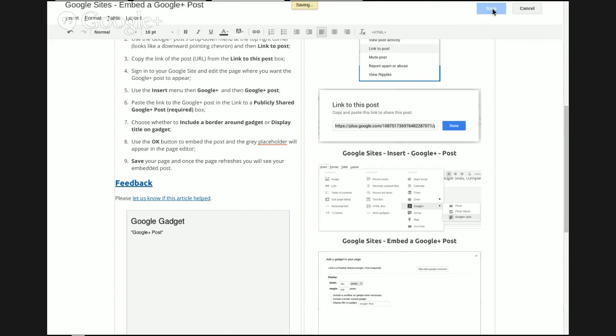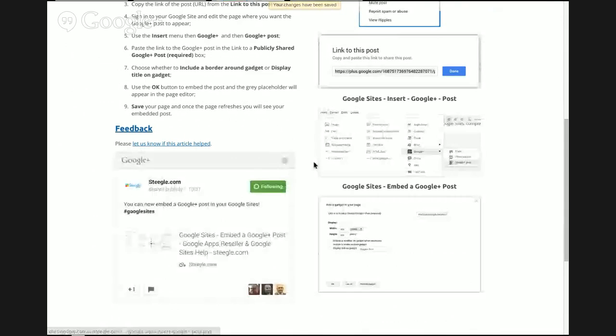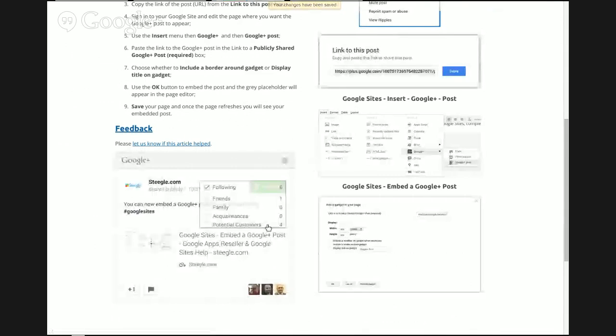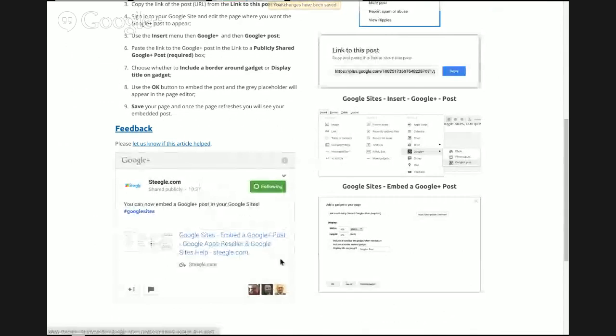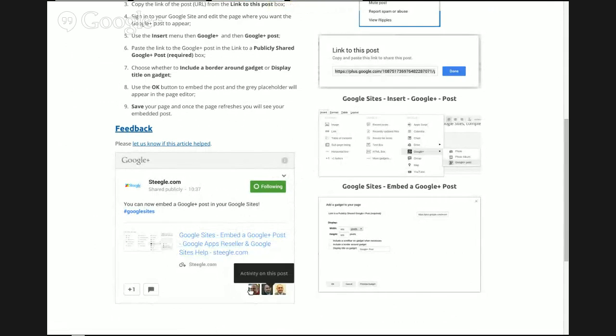Google Sites will save the page and refresh it. You'll find you have your Google Plus post with all the features. For instance, you can review activity, see who's plus-oned it, and see the comments as well.